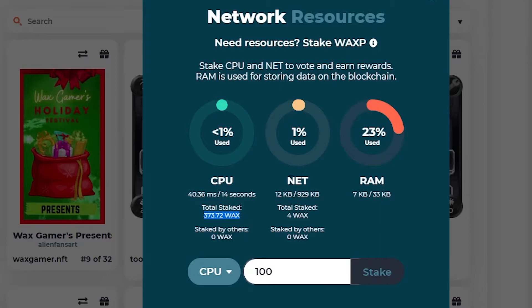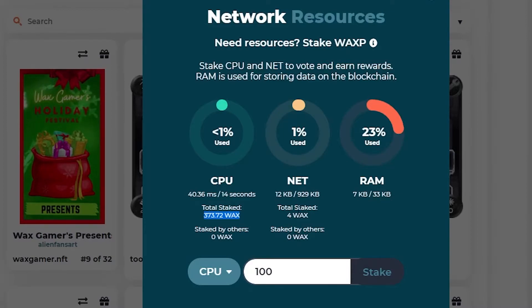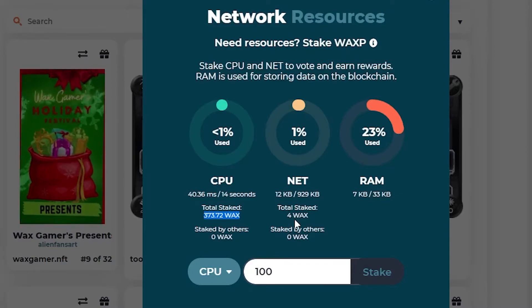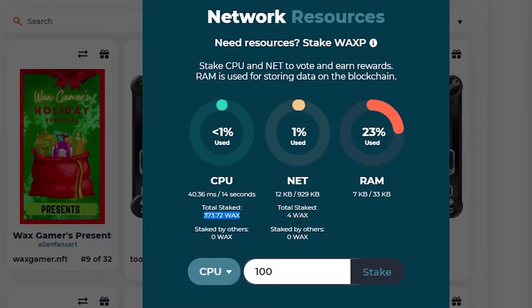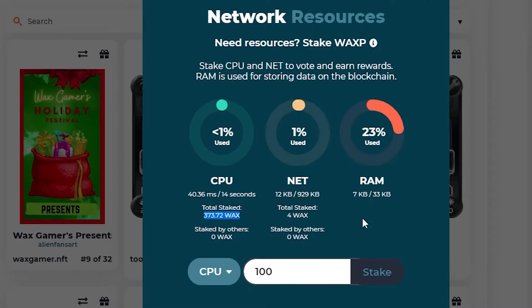Now, same goes with NET, but you don't need that much for the NET. I have four WAX total, and I'm still at 1%. So I could probably, some people even go 0.2 on the WAX. I would at least do one WAX personally, but since I have four in there, I think that's fine.